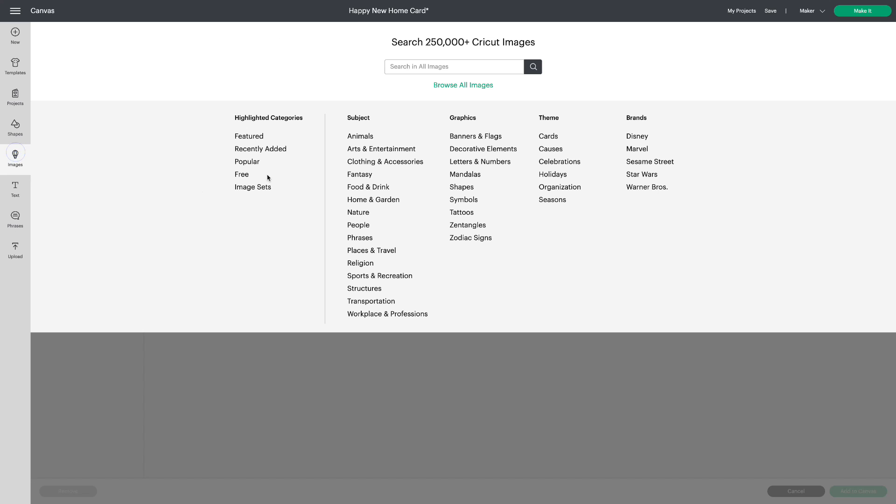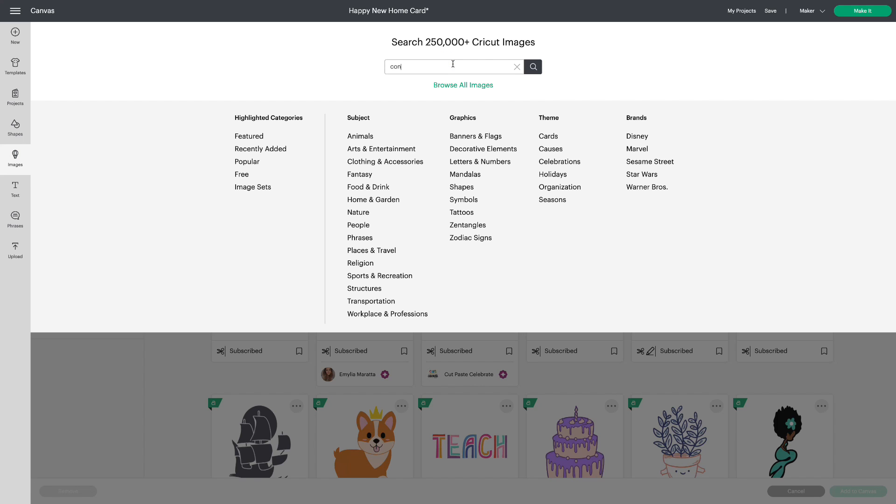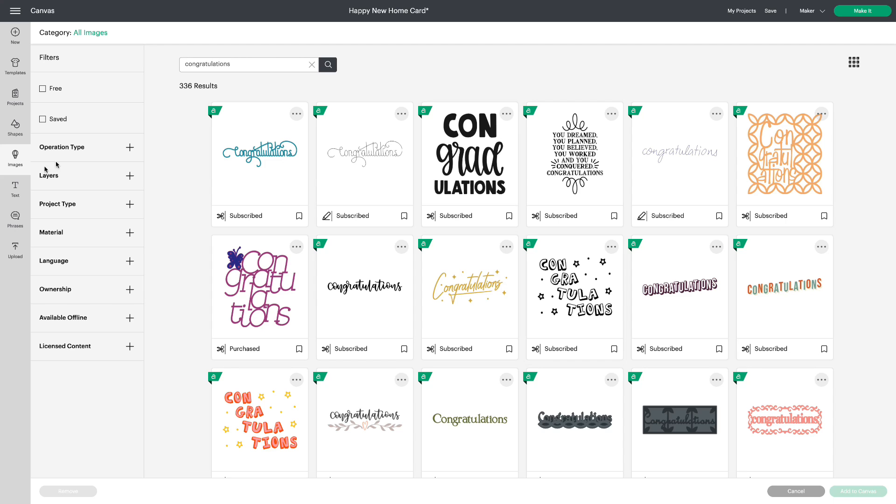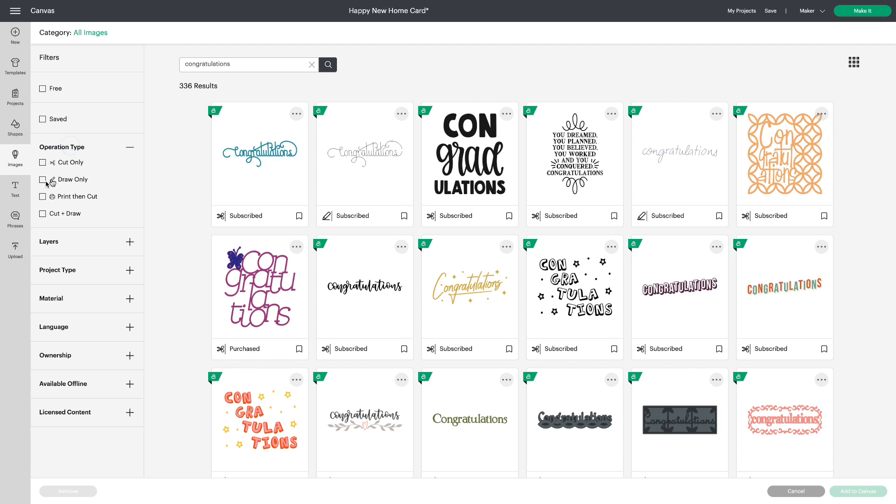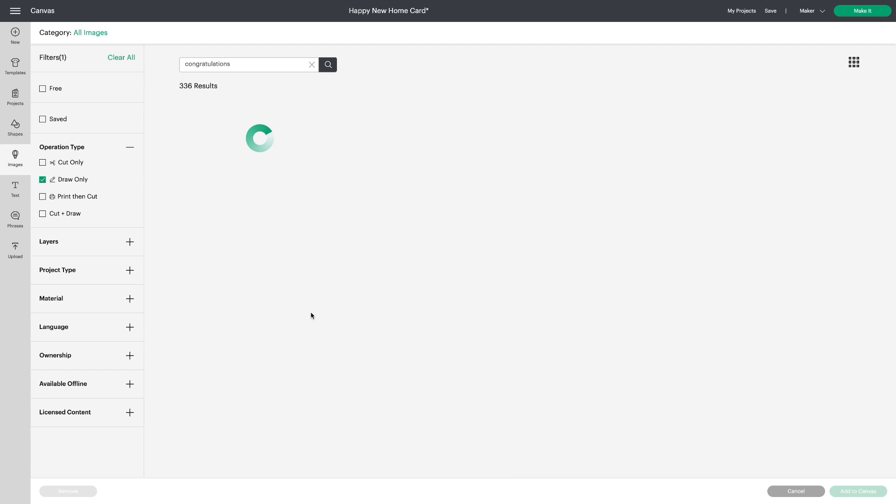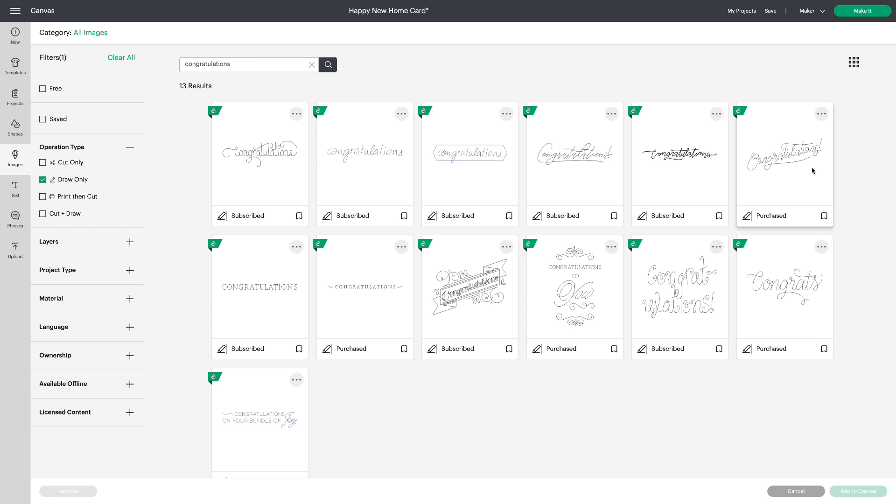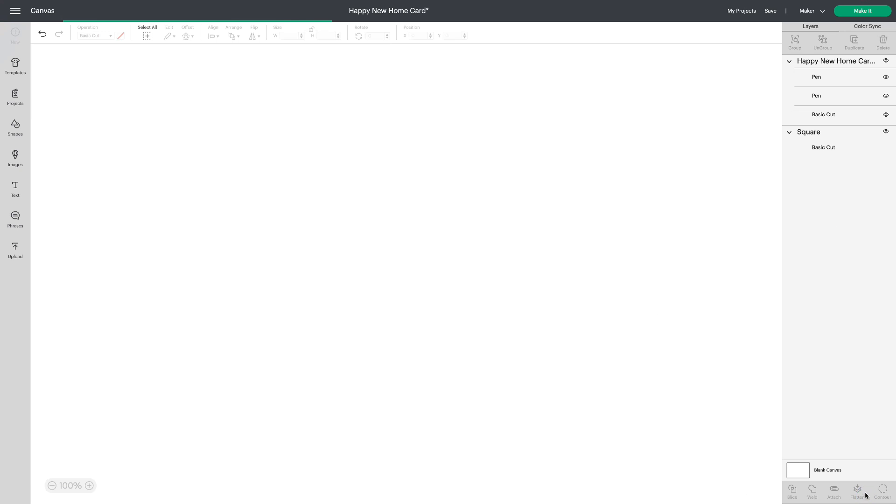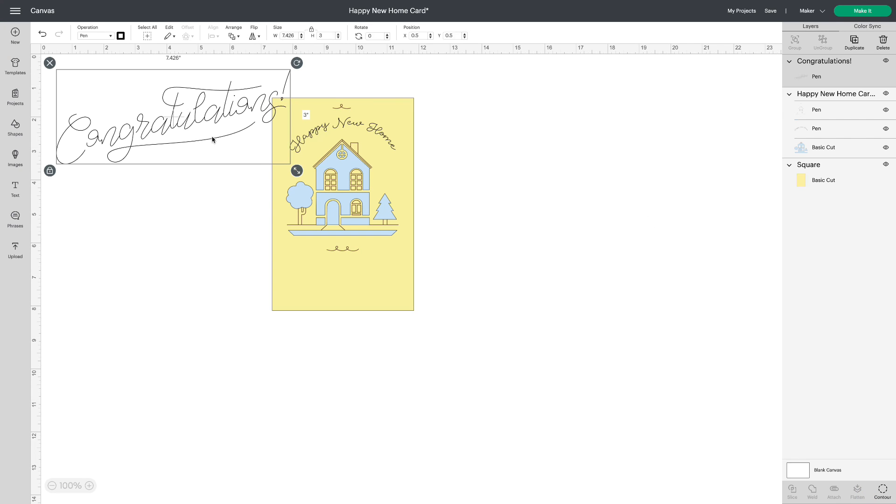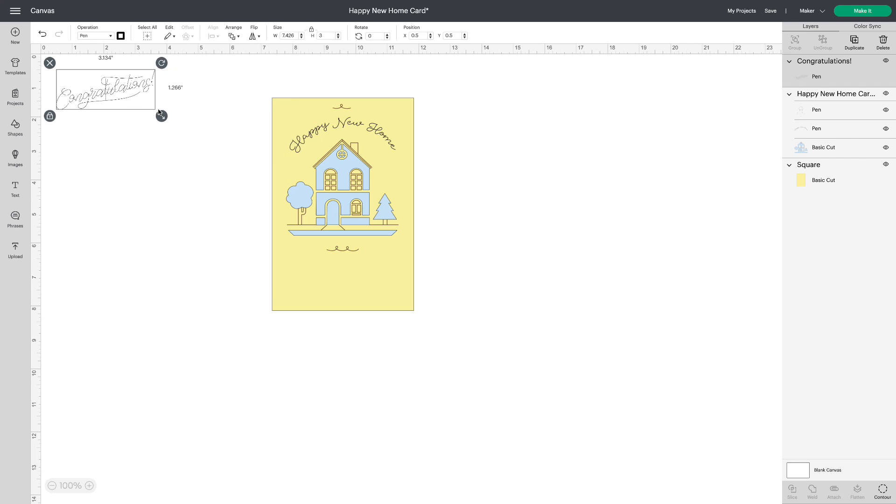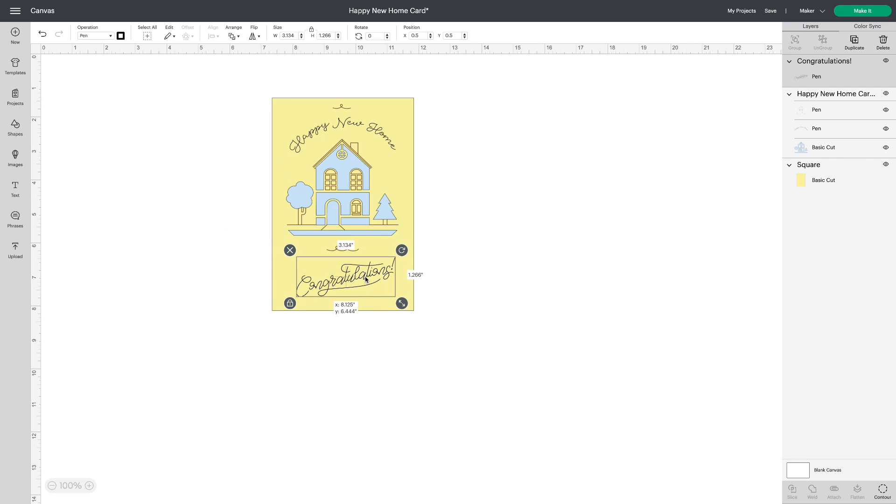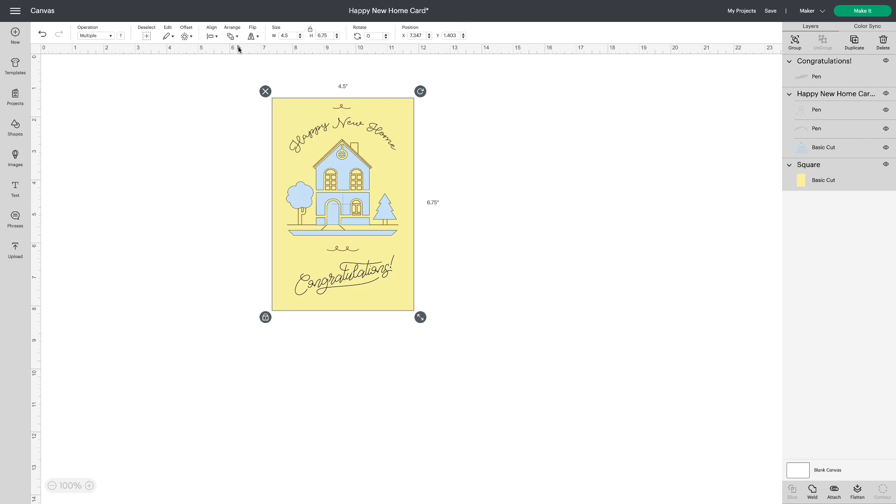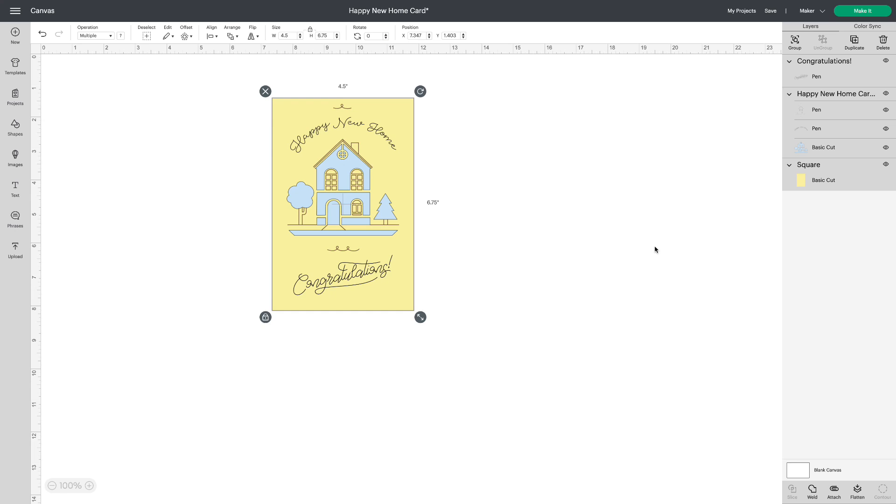Let's go to images and write congratulations. I want something that's for drawing. I'll go with that and let's choose this one and add to canvas. We need to make it smaller for sure. And we can add that to the card. Select all, align center horizontally and that looks really cute and makes the card really interesting.